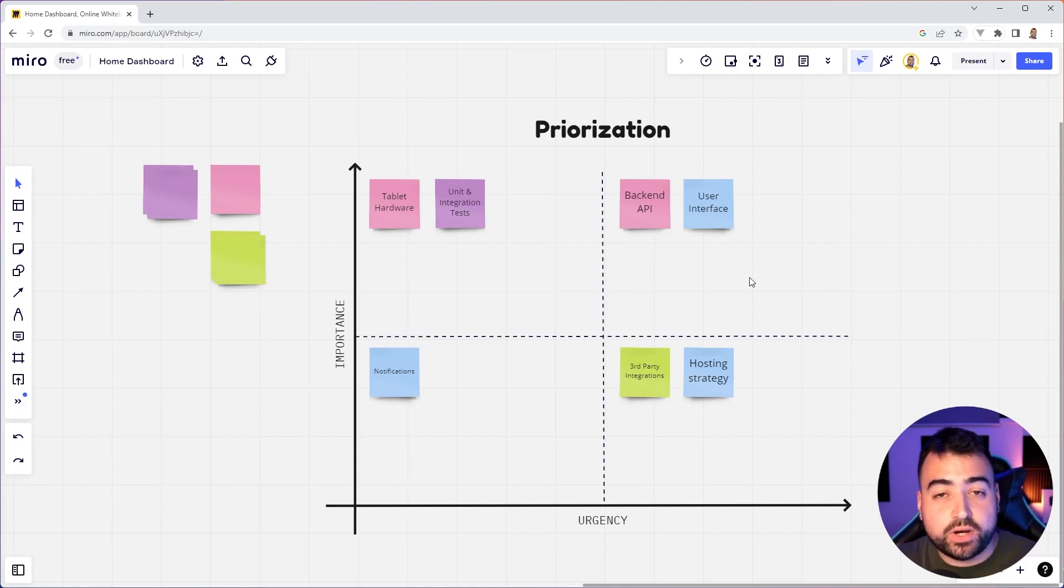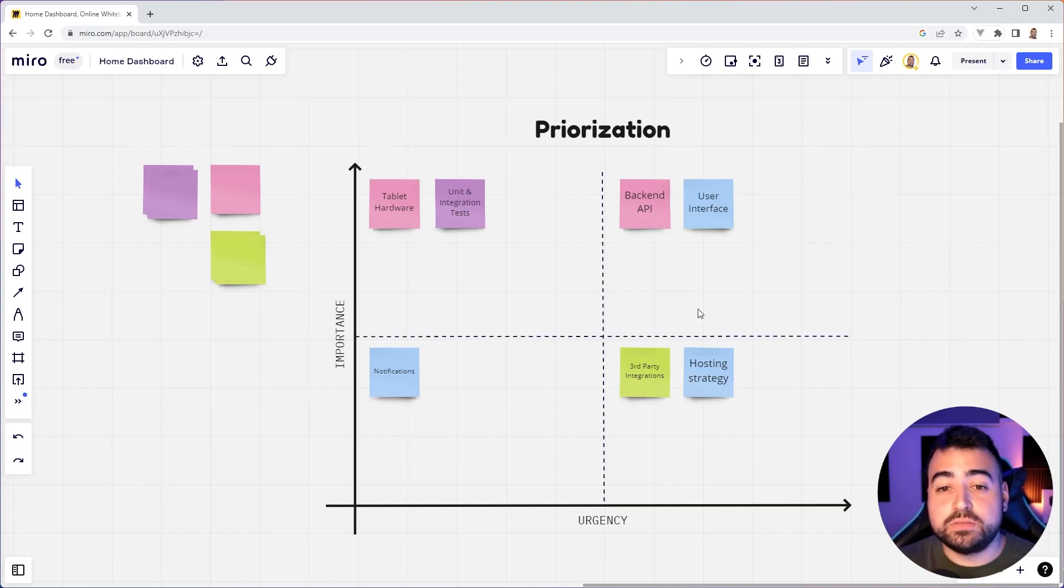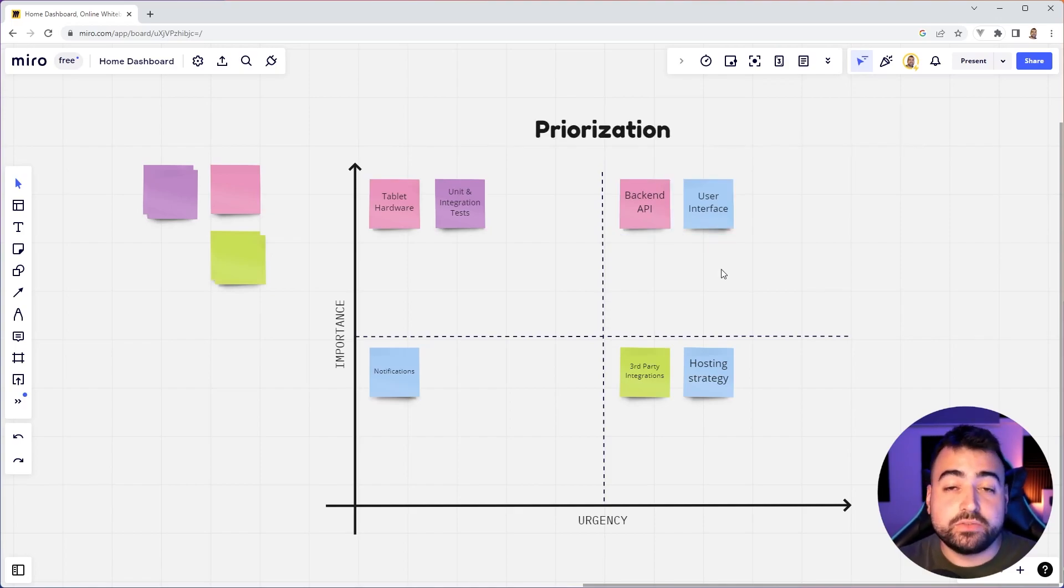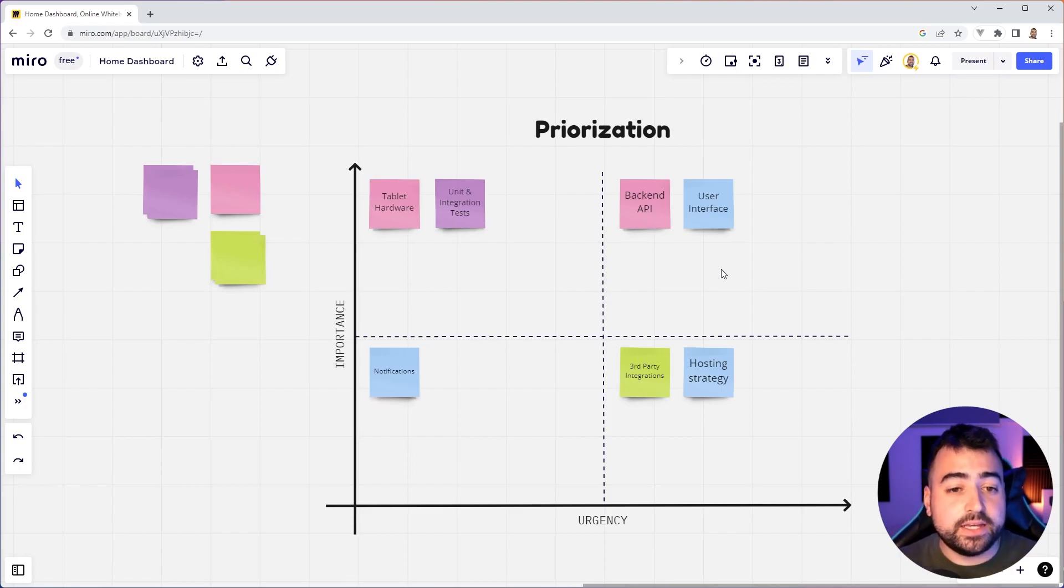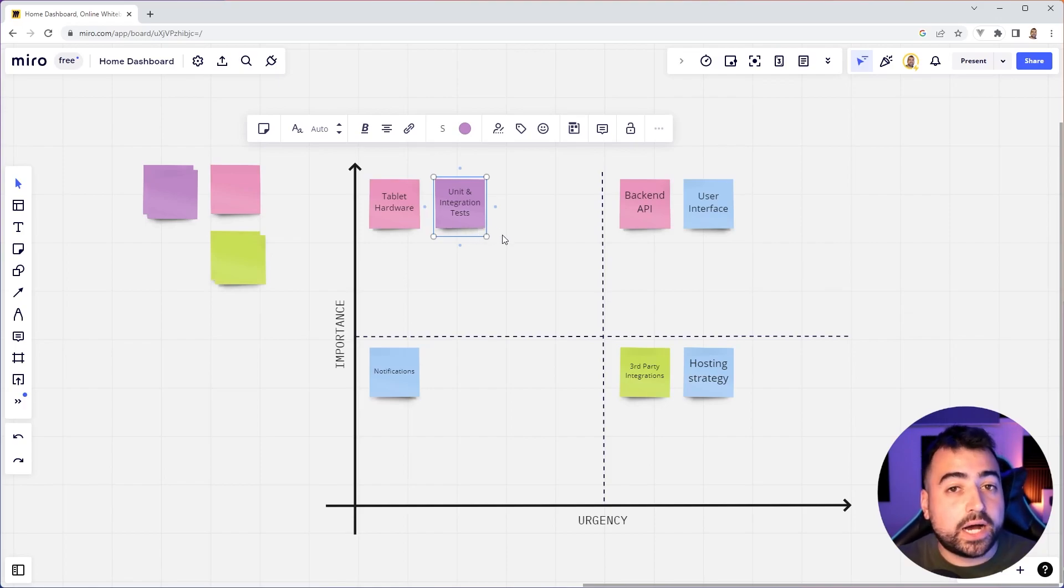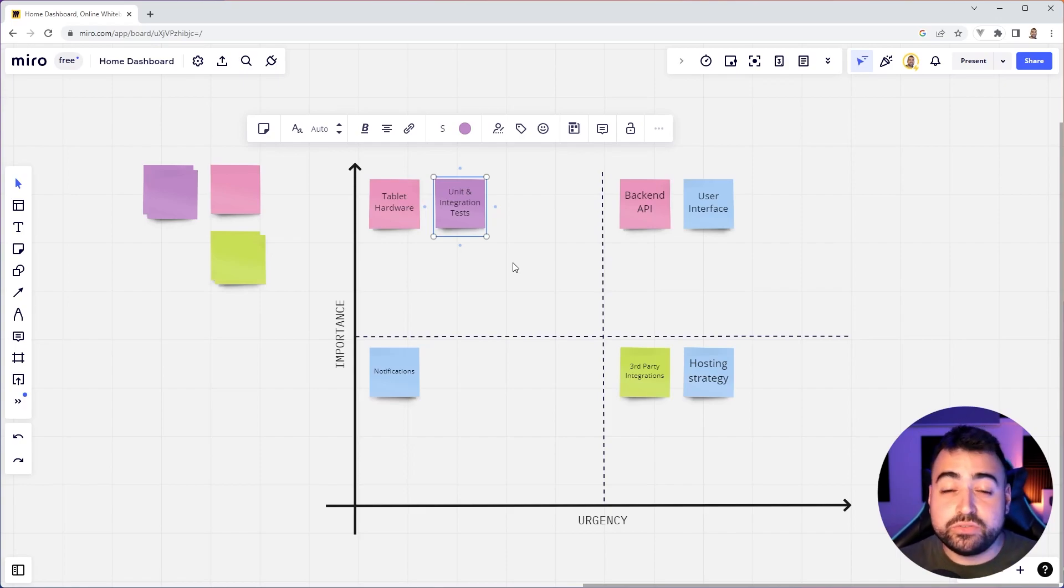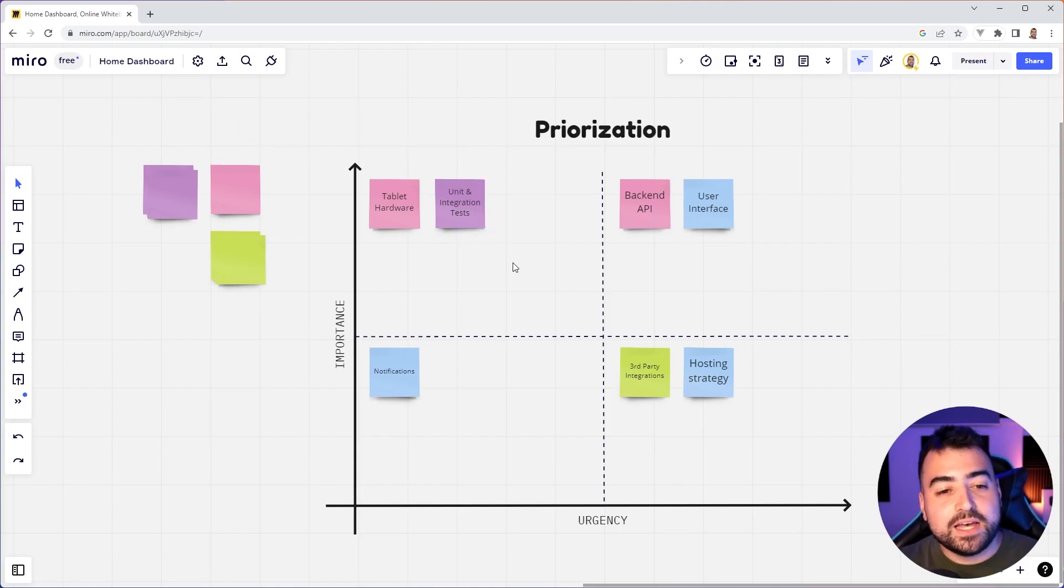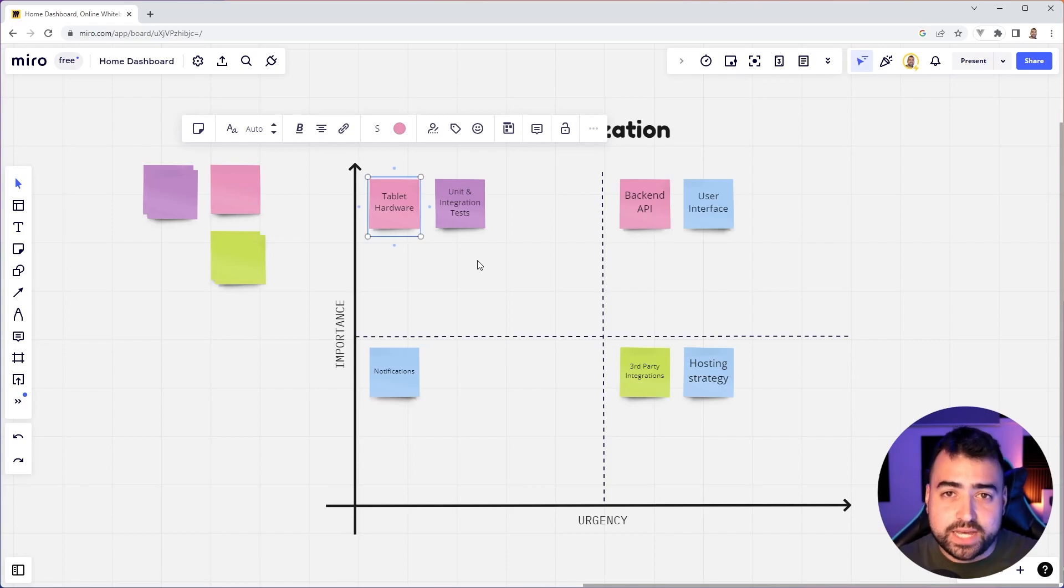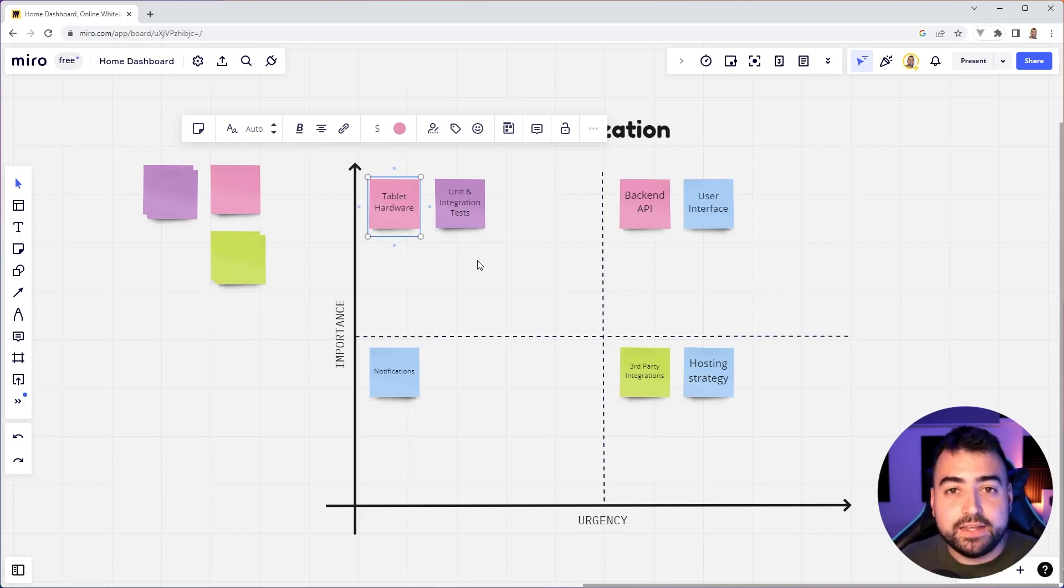So in the top right corner, everything inside here is of high importance and high urgency. And I've chosen to place the backend API, and the user interface in this section, because of course, without those two things, the app is useless. I've also chosen to put the units and integration tests in high importance, but not high urgency. Now, that might be a bad move. Maybe it's better they go in the high urgency, but I'll leave that there for now. But also, of course, the tablet hardware is quite important because without the tablet, the main benefit of this dashboard is sort of lost, but it's not high urgency at the moment.